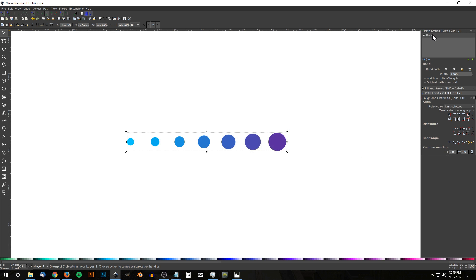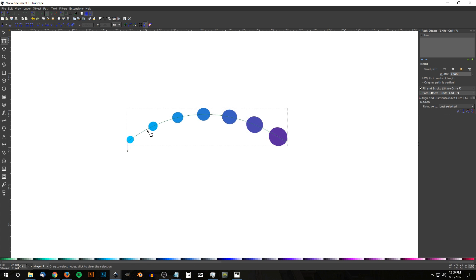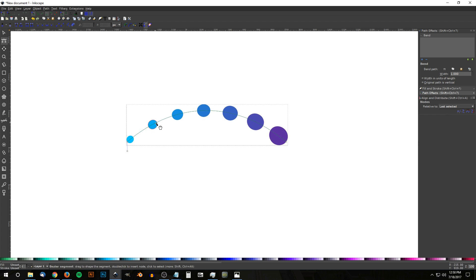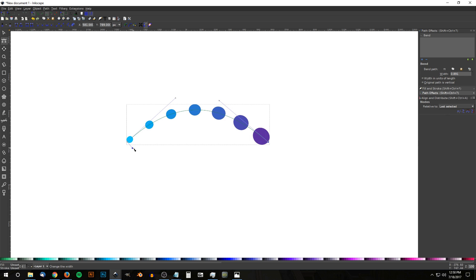Once the Bend path effect is added, click the little icon that says 'Edit on Canvas' and you'll get a green line running through the shapes. Take that green line and bend it — move the nodes to create a curved shape. You'll notice the circles start to become a little distorted. To help mitigate that, hold Ctrl and drag the node on the right inward to distort it in the other direction. Use the handles to control how distorted it is. It won't be perfect circles, but it's about as close as you'll get.